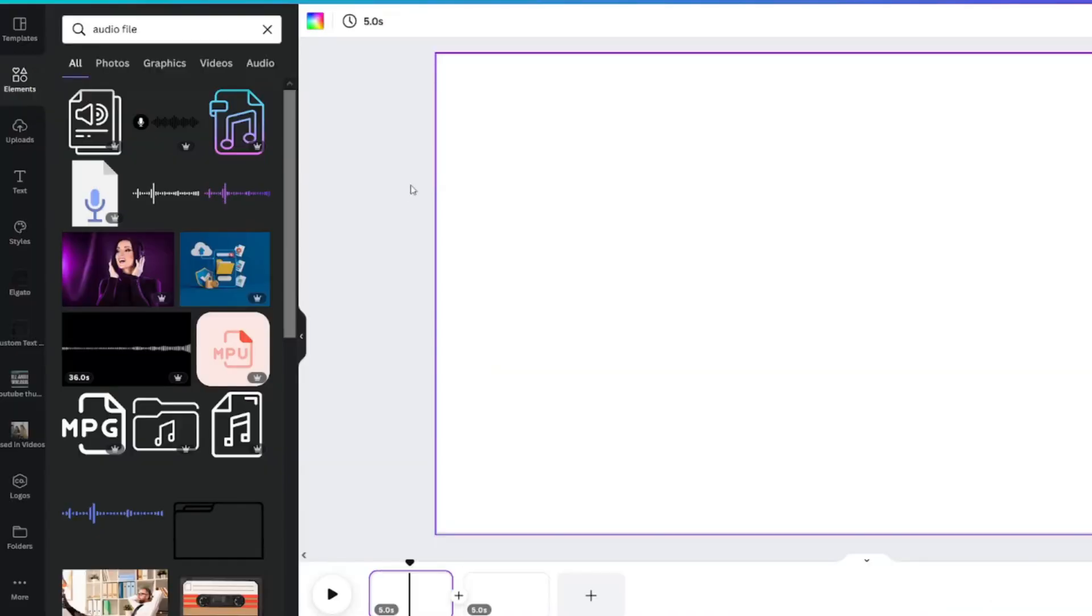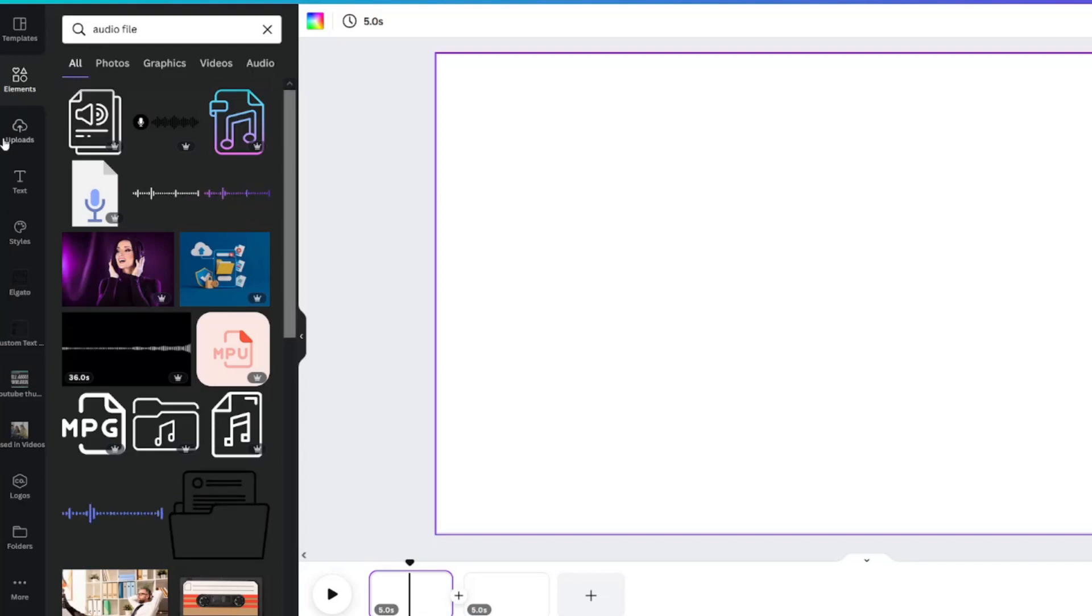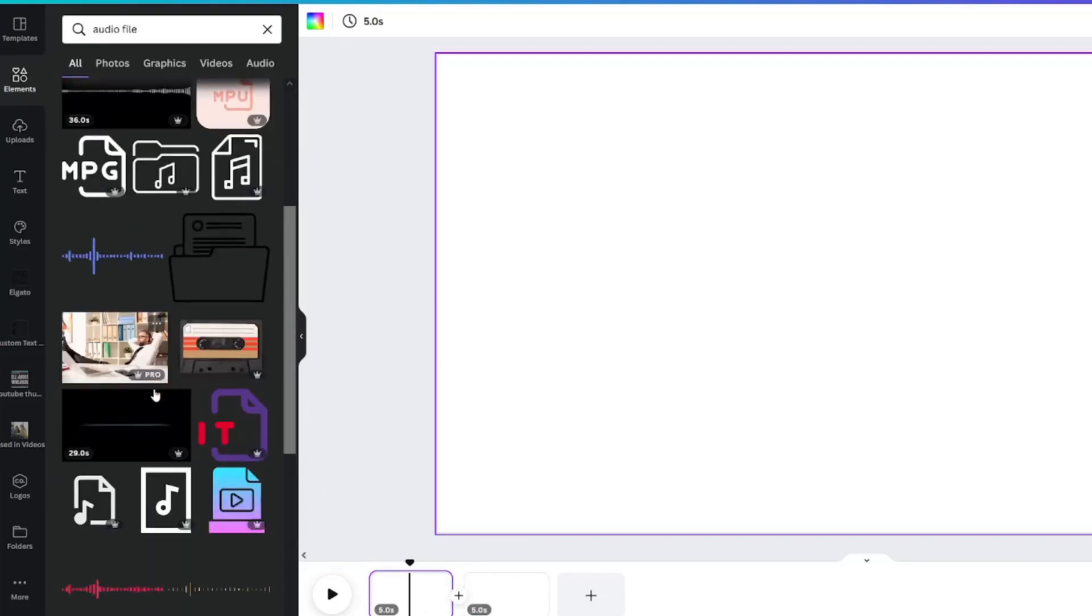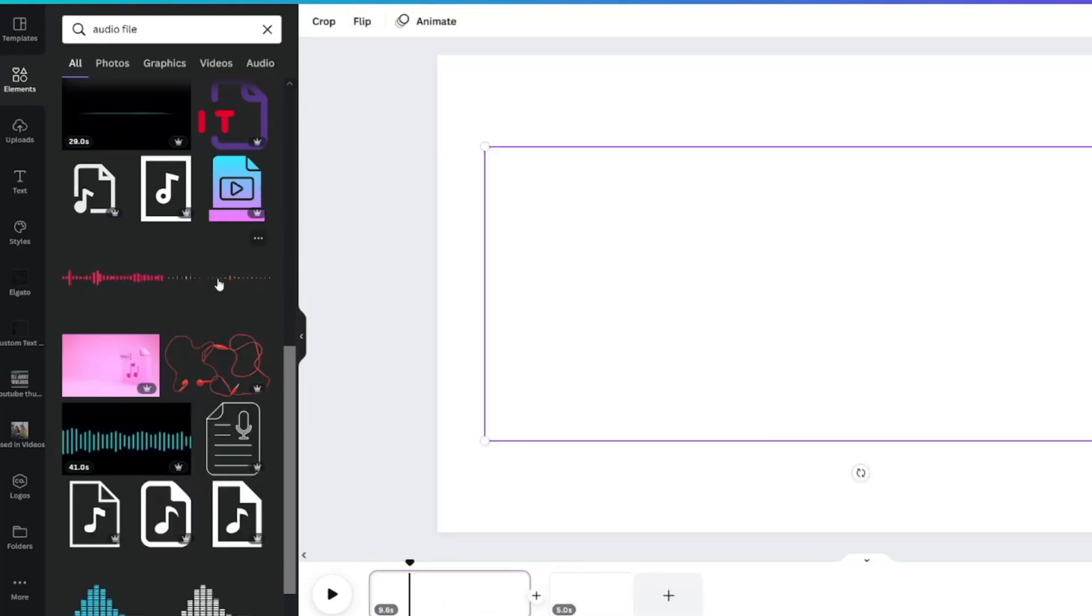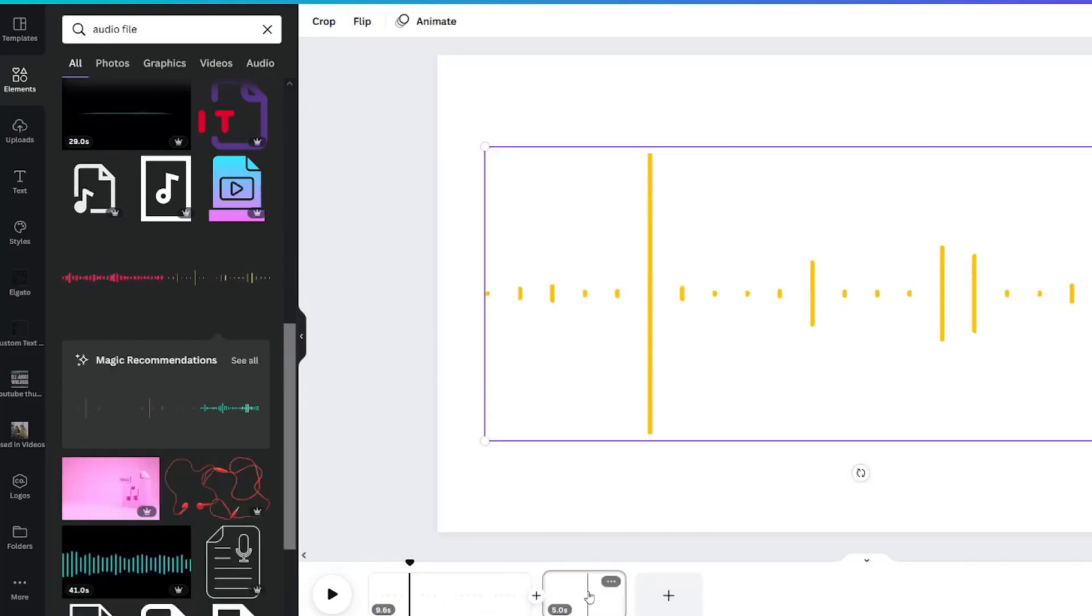I searched audio file in the elements tab to find two different things for this project. On page one, I'll add this yellow wave animation sticker.